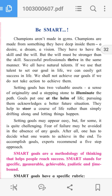Let us start the lesson line by line. Champions aren't made in gyms. Champions are made from something they have deep inside them — a desire, a dream, a vision. They have to have the skill and the will, but the will must be stronger than the skill. Successful professionals thrive in the same manner. We all have natural talents. If we use that talent to set our goal in life, we can easily get success in life. We shall not achieve our goals if we do not take action to achieve them.